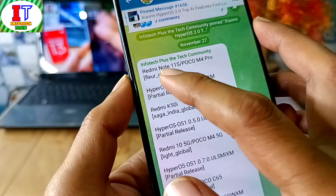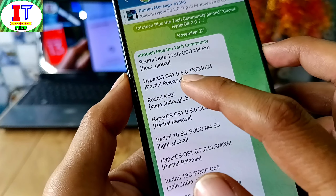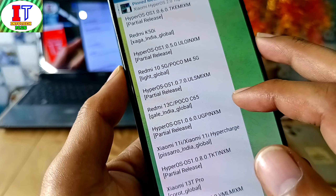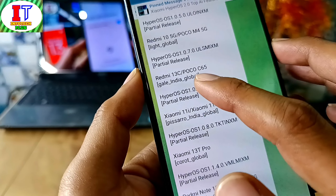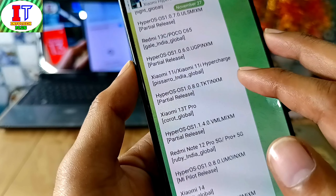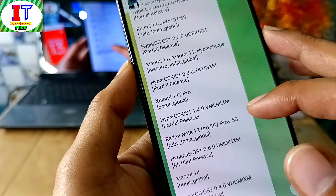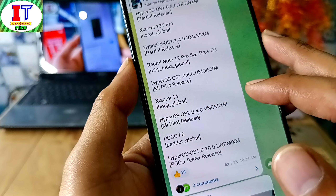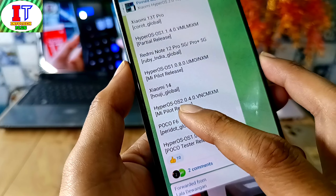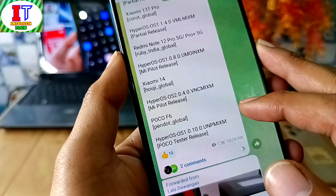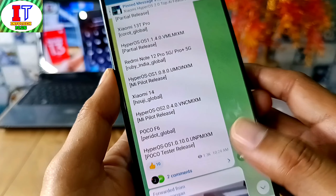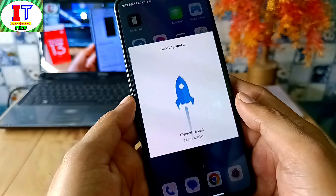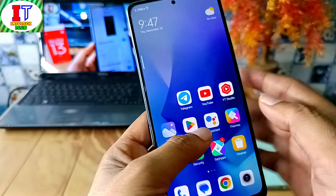Many devices have received updates: Redmi Note 11S or POCO M4 Pro in Global Stable 1.0.6.0, Redmi K50i on 1.0.5.0, Redmi 10 5G and POCO M4 5G on Global Stable 1.0.7.0, Redmi 13C and POCO C65 on India 1.0.6.0, 11i and 11i HyperCharge on India 1.0.8.0, Xiaomi 13T Pro on Global Stable 1.1.4.0, Redmi Note 12 Pro and Pro Plus on India 1.0.8.0, Xiaomi 14 on Global Stable 2.0.4.0, and POCO F6 on Global Stable 1.0.10.0. If you like it, share and subscribe to the channel.